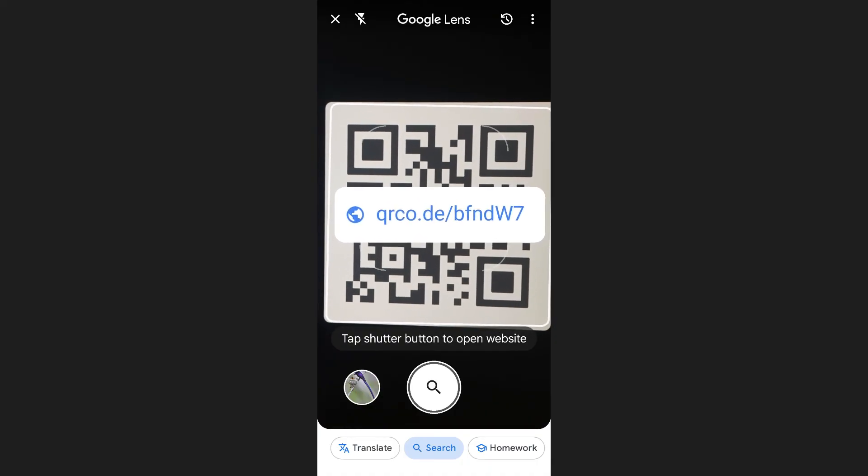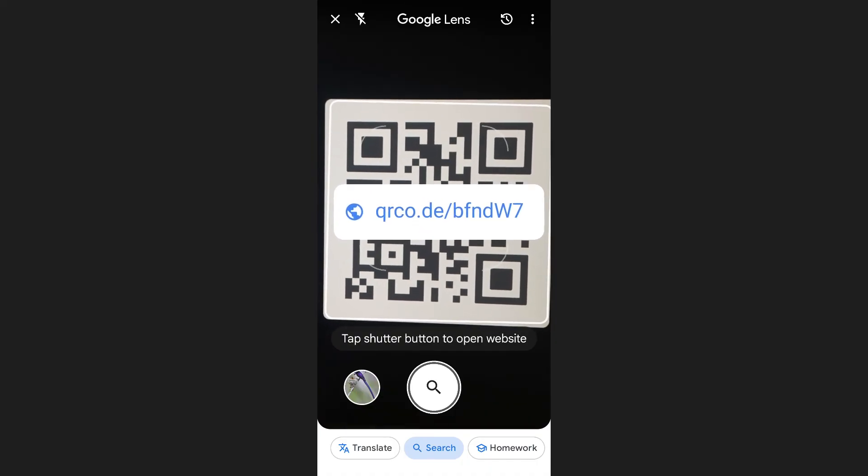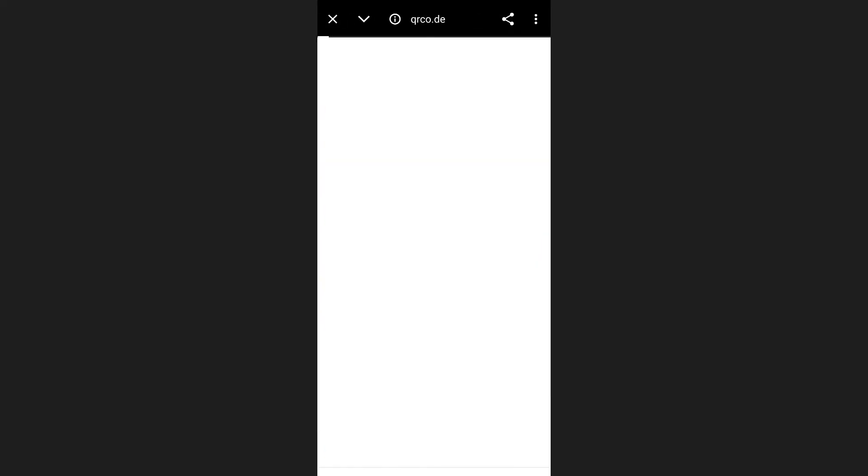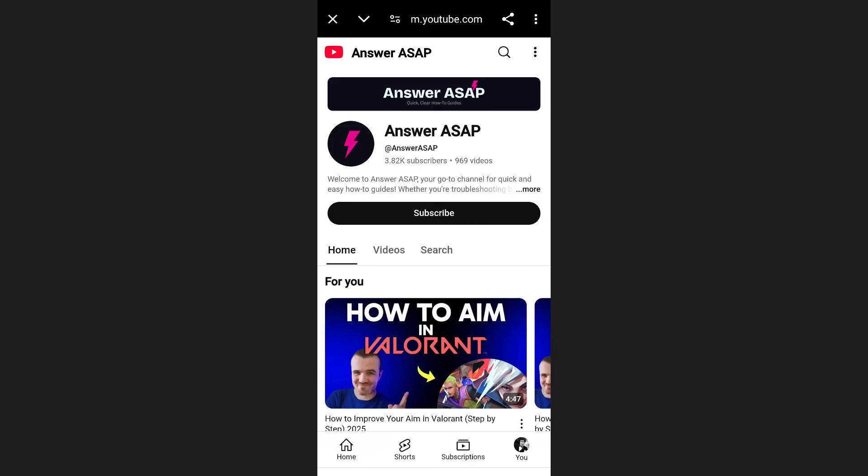Once the link appears, simply tap on it. You will be redirected to the webpage, app, or resource that the QR code is linked to. And this is how you can scan QR code with Google Lens.